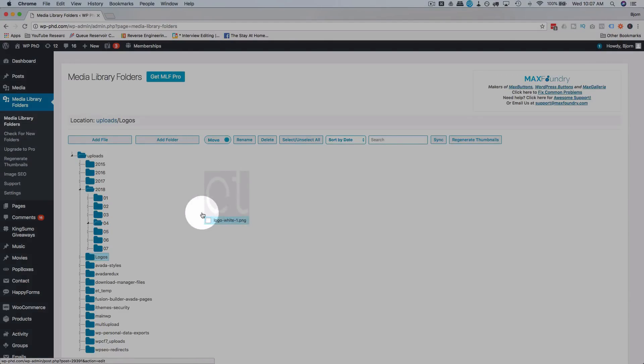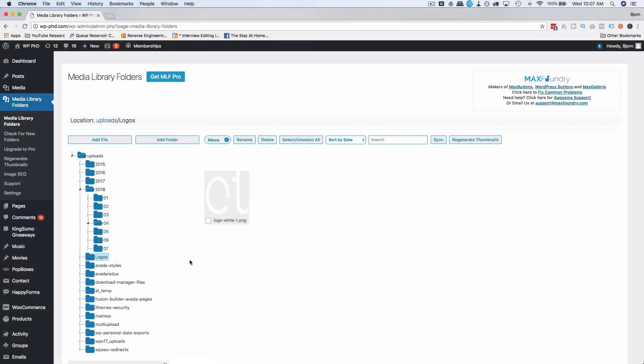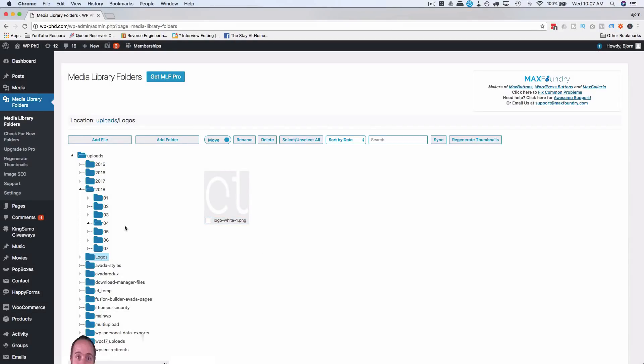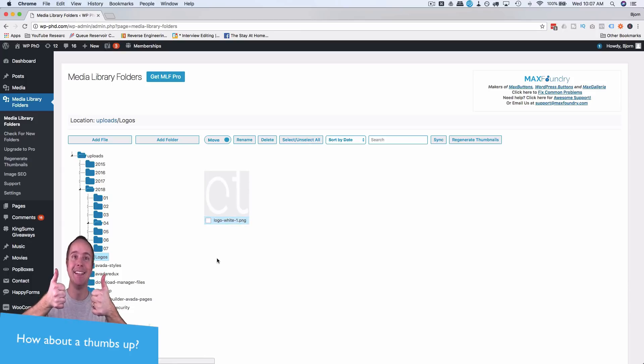And now if we go into our logos folder, we have our logo image appearing here. And we can drag and drop images all around in these folders as we want. And I checked the box, I'd have to check the box just move just one, but if you wanted to move multiple at once you would check the box of all of them.